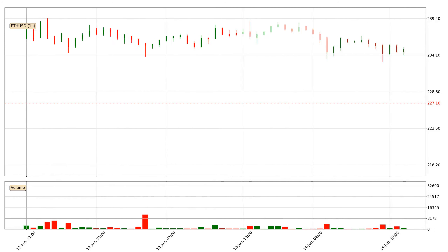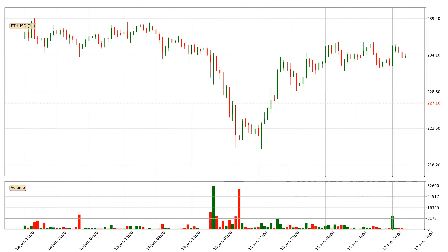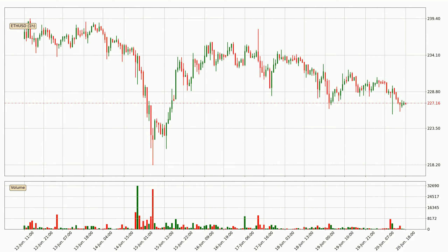Hey fellow crypto enthusiast, welcome to today's quick trend analysis. Let's get started. In today's video you will find out how the price of Ethereum has changed and what the technical indicators SMA, RSI and MACD are showing. If you are not familiar with the indicators, check out the explanation videos down below in the description.